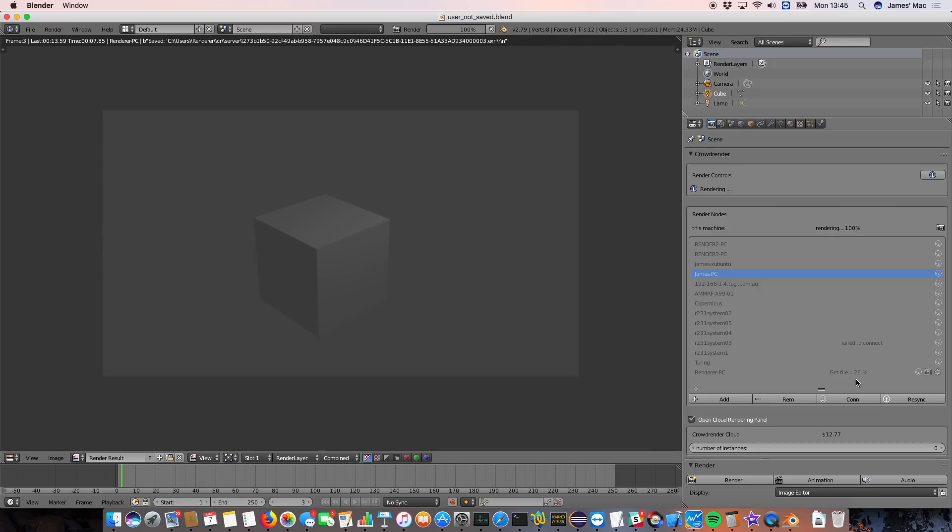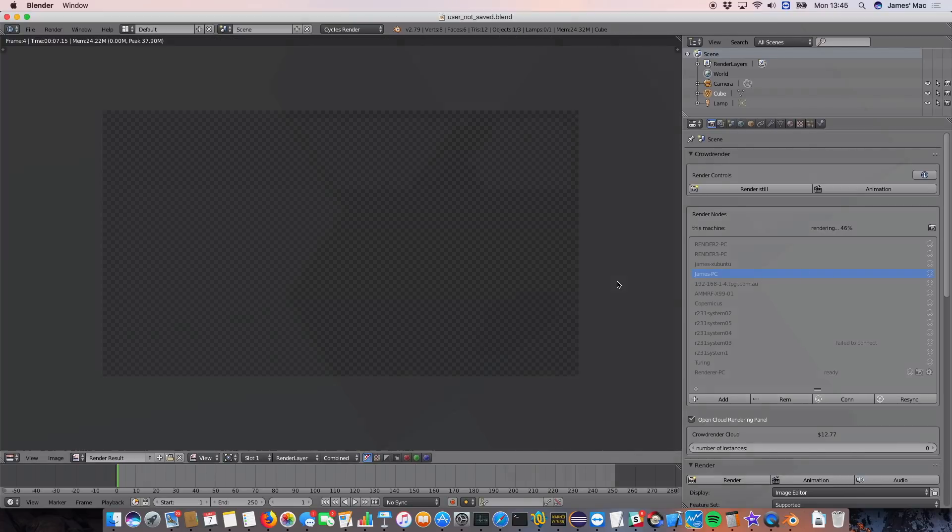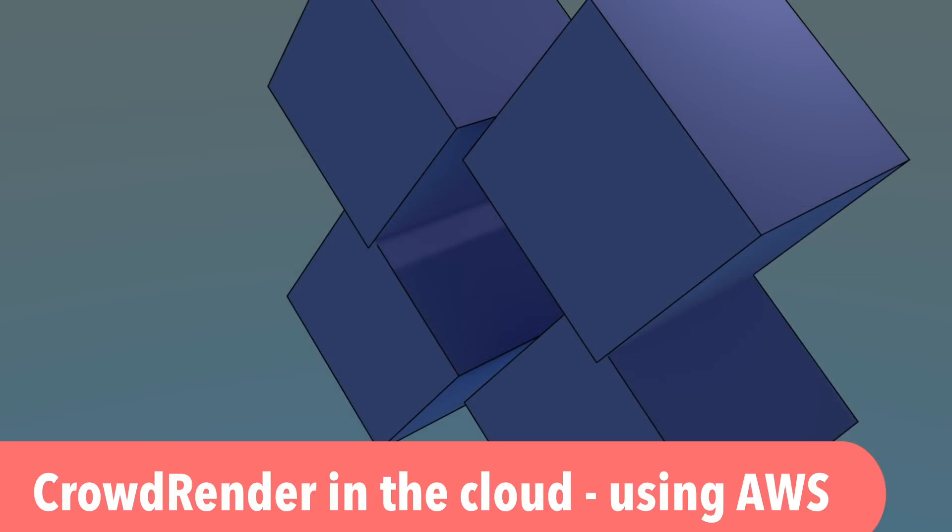So this node is actually ready to render, but I've just turned it off. I'll still get the result from this frame, but on the next frame it won't actually join in the render. You can see now the next frame started and it stopped rendering. You can do that with any computer, which is really handy.